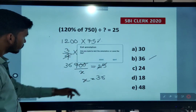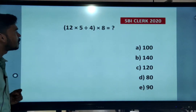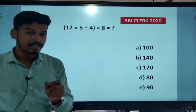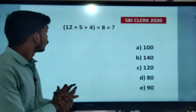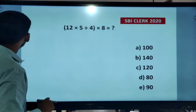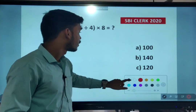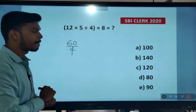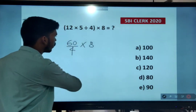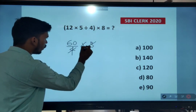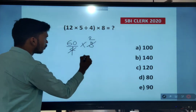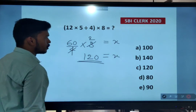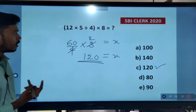Next question: 12 into 5 divided by 4 into 8. Questions in exams are easy, but you have to solve without wasting time. 12 into 5 is 60. 60 divided by 4 into 8 — cancel 4 into 8 as 2 times. So 60 into 2 is 120. Option C is the right answer.